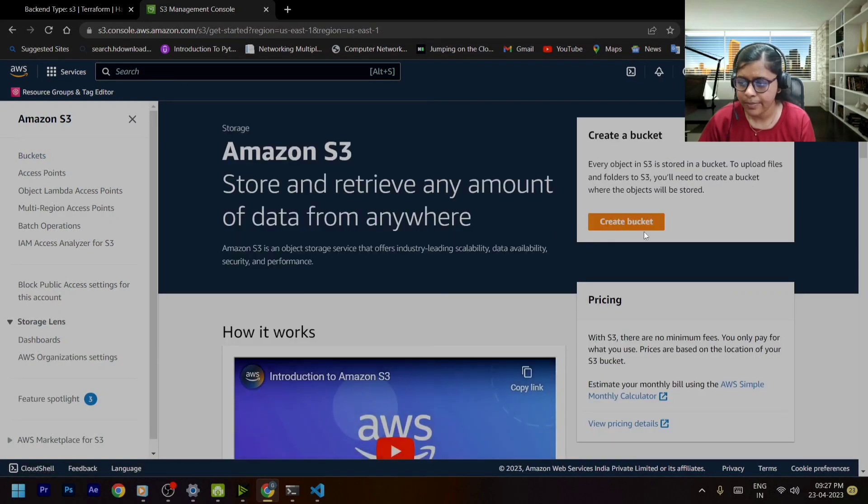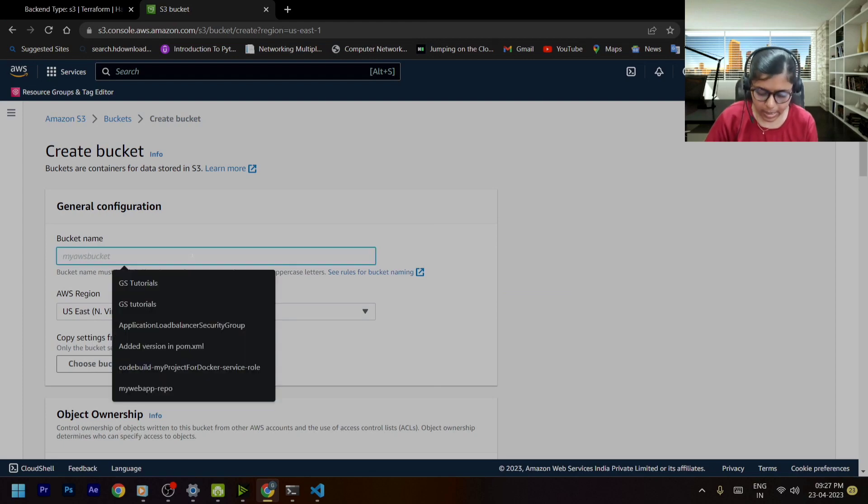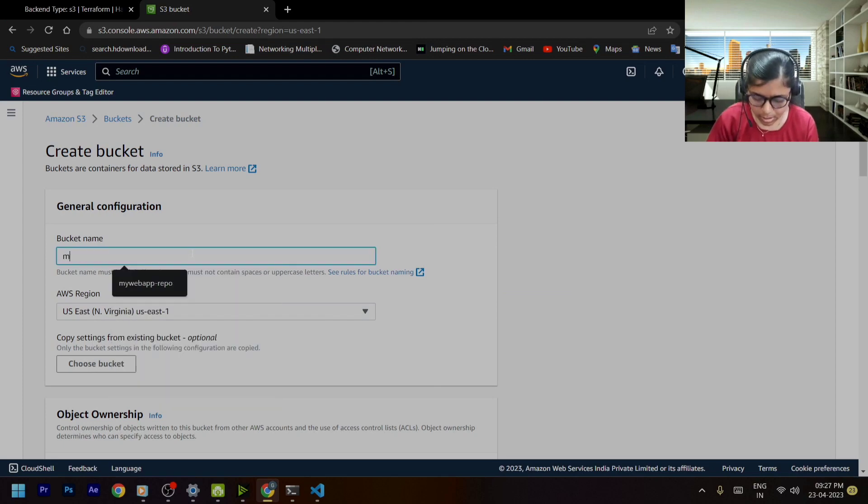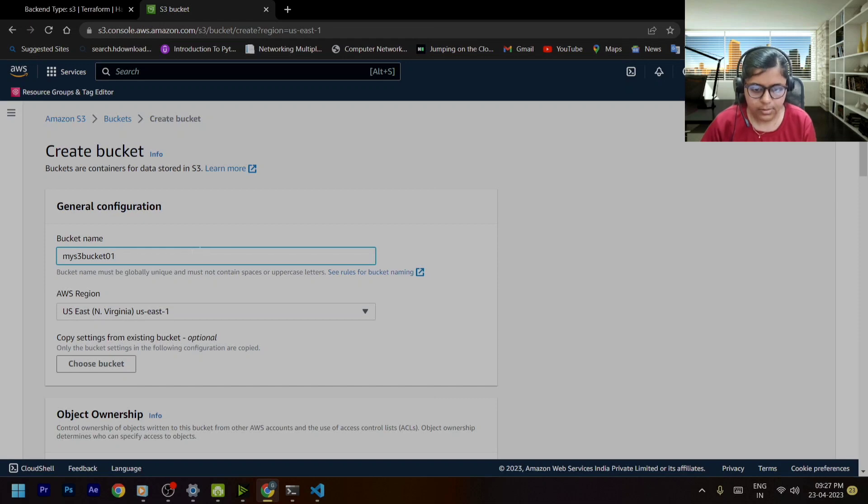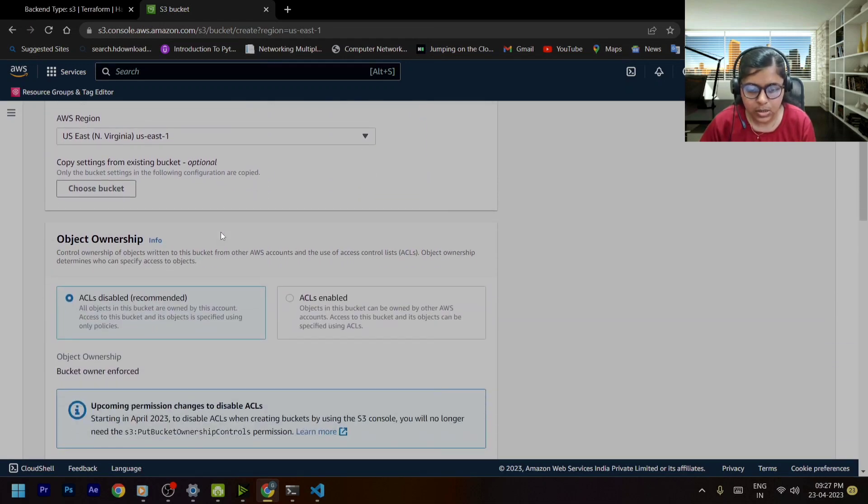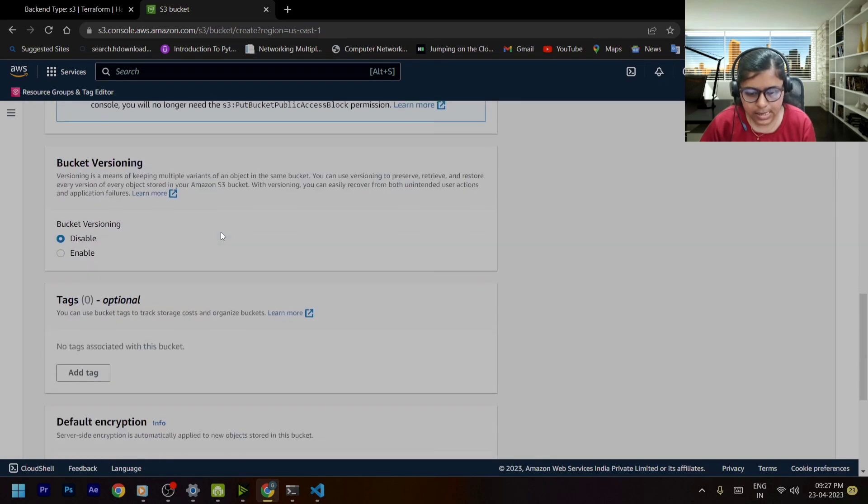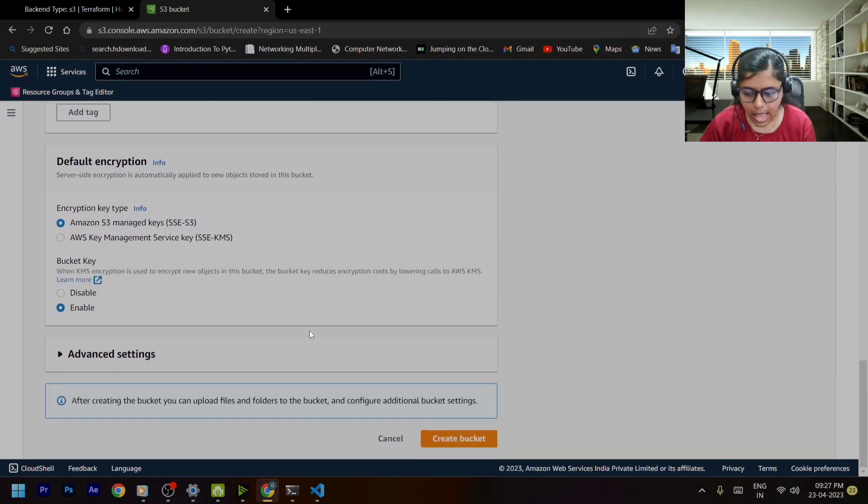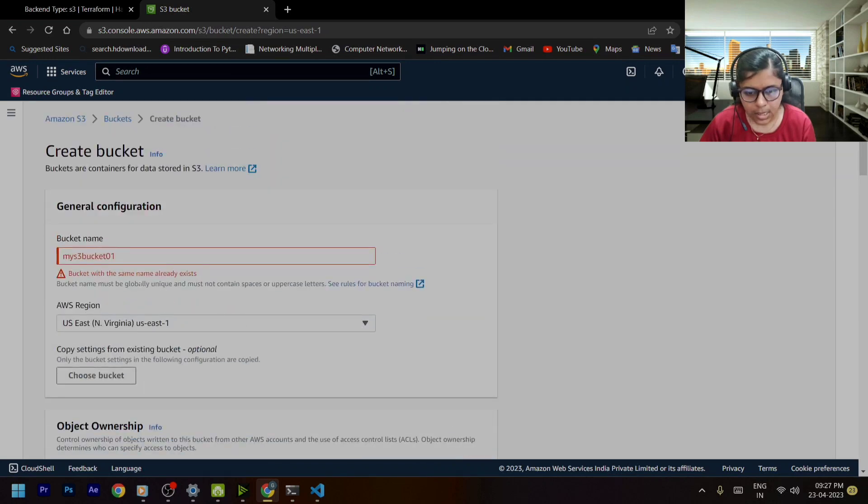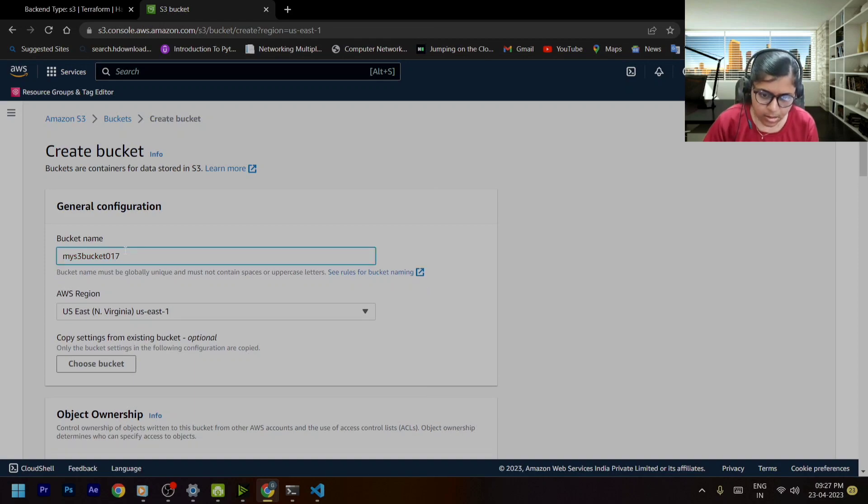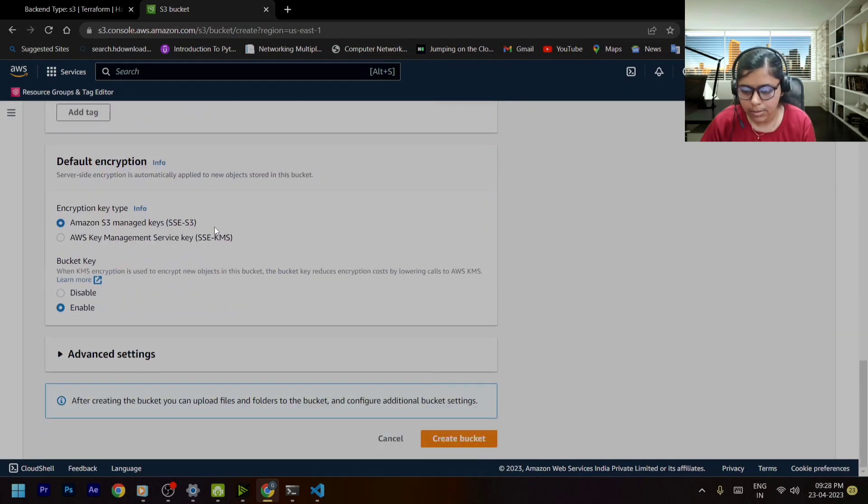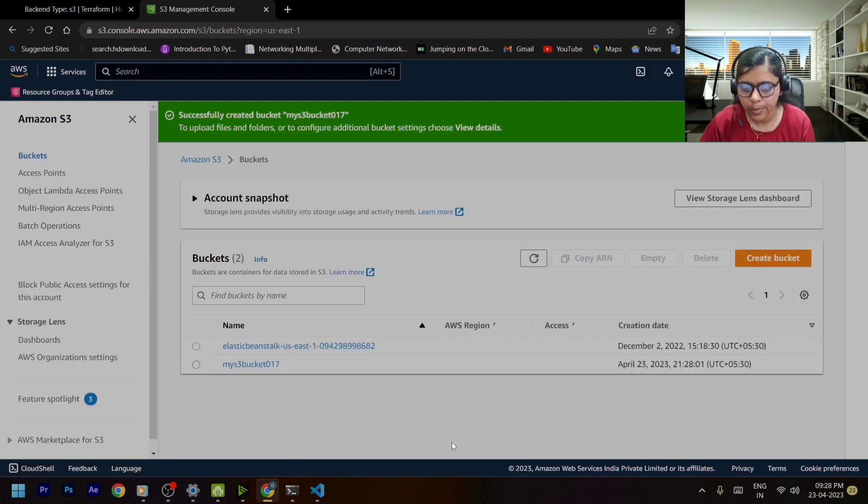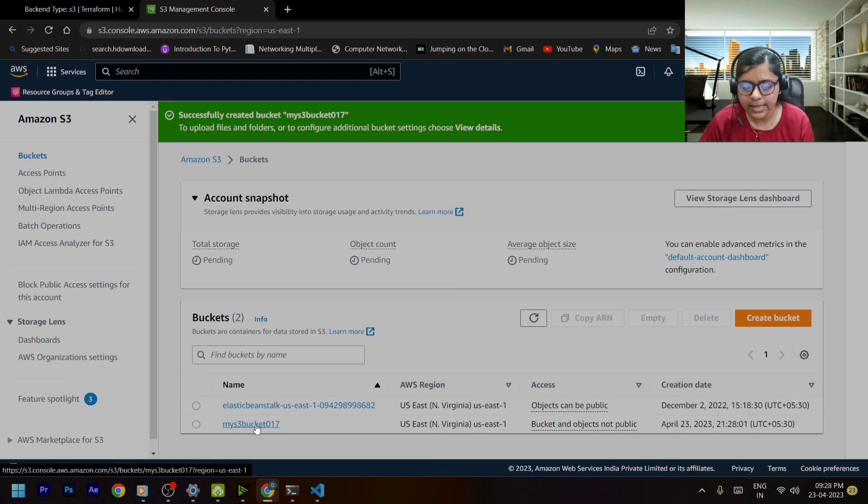I'll go to create bucket. I will be creating a bucket named my s3 bucket 01. I'll be keeping the region as us east one and the rest of the things as it is and create bucket. Okay so this name already exists so let me try with some other name. Yeah so it's working now. So this is the bucket that I have created.